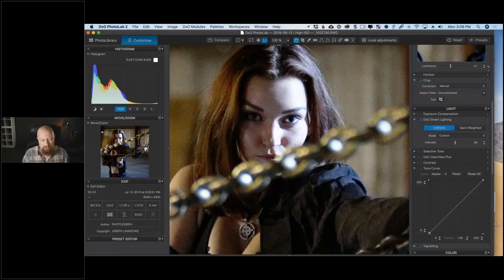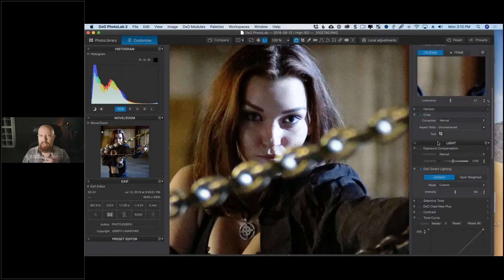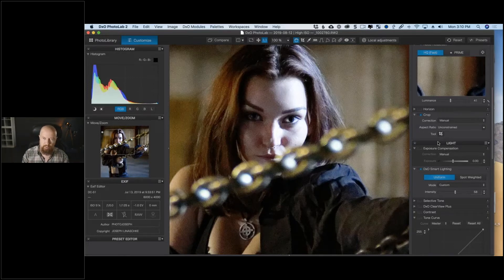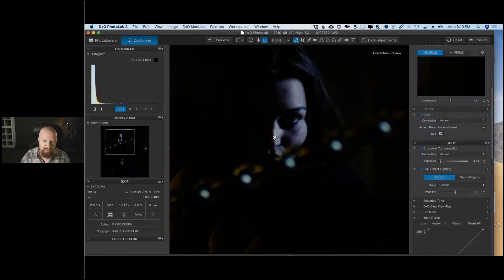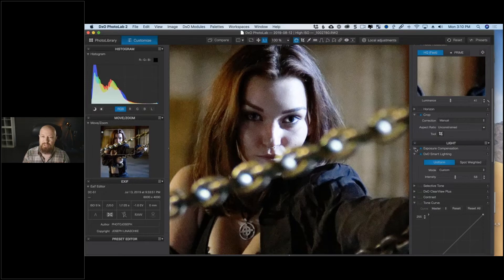Another problem with this file: it's a bad picture — super high ISO at 51,200, so noisy that it doesn't appear sharp, and the sunlight on her face has blown out her nose and forehead. To check: I'll drag the exposure slider way down to see if there's detail in the highlights — and in fact there isn't. It's definitely clipped. So I've got noise to hide and a clipped highlight to deal with.